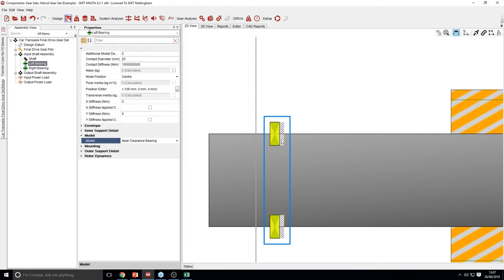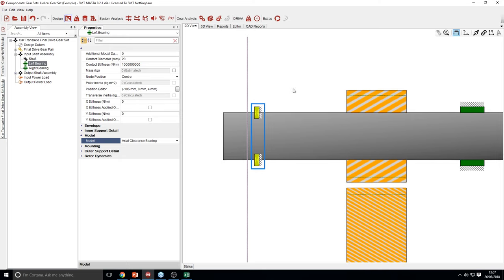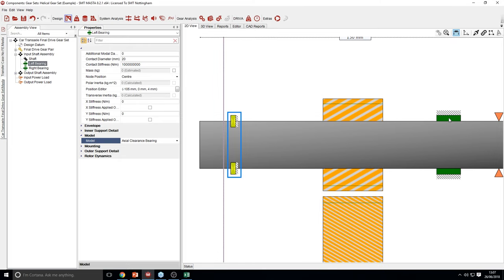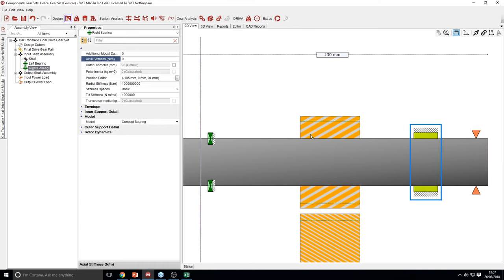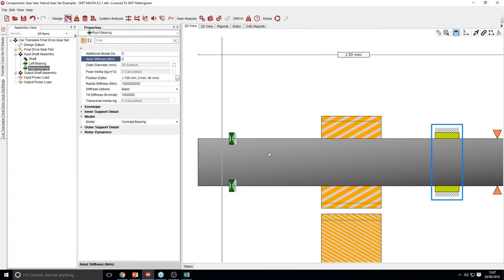On this bearing, the right-hand side is grounded and the left-hand side is connected to the shaft. Due to the clearance, this shaft will be supported in the right-hand direction. When that clearance closes you can control the contact stiffness and contact diameter in the properties window. I'll just turn the axial stiffness on the right-hand bearing off, setting it to zero — this now means the whole shaft assembly is only supported in one axial direction.